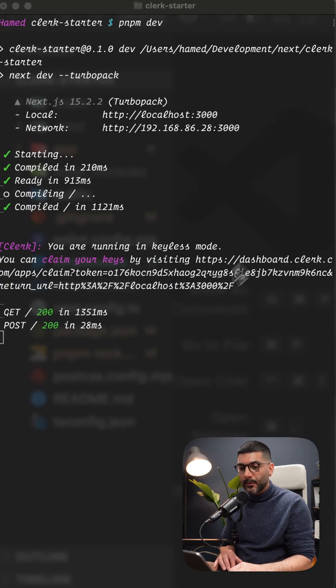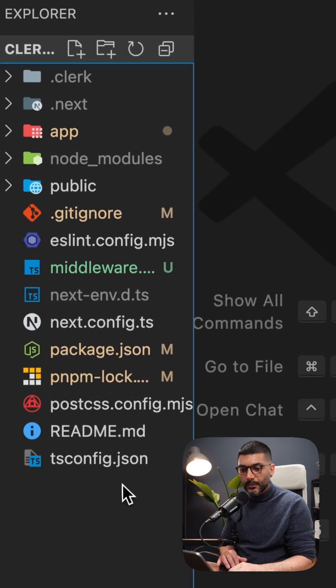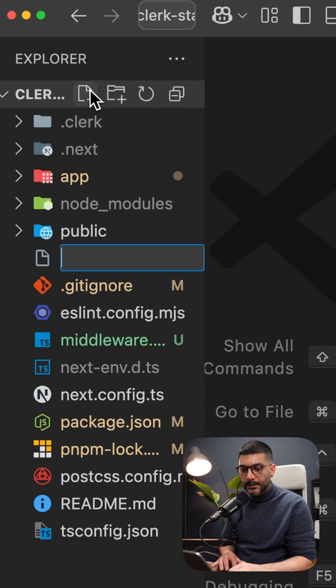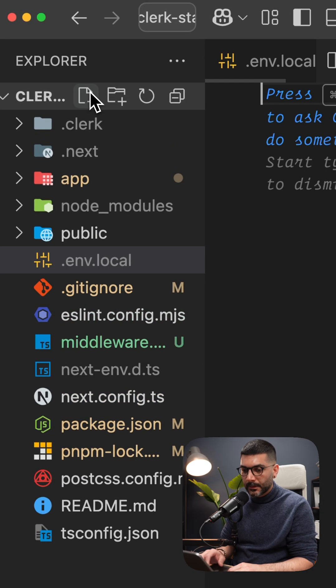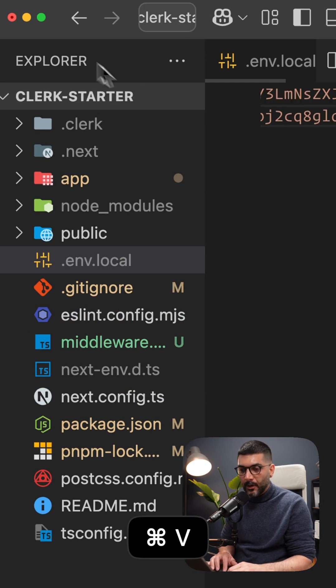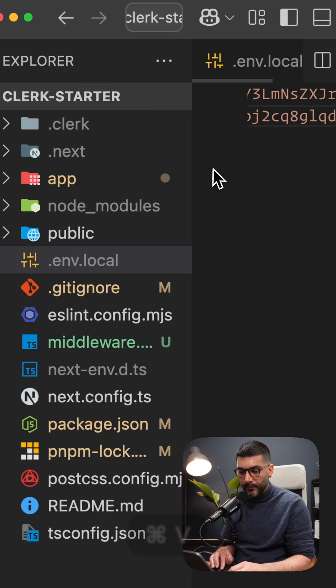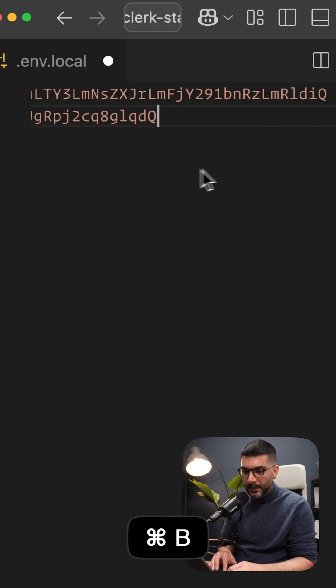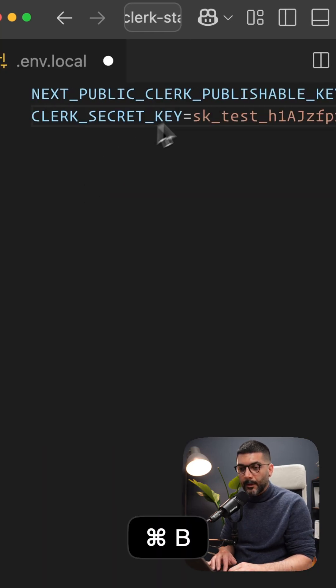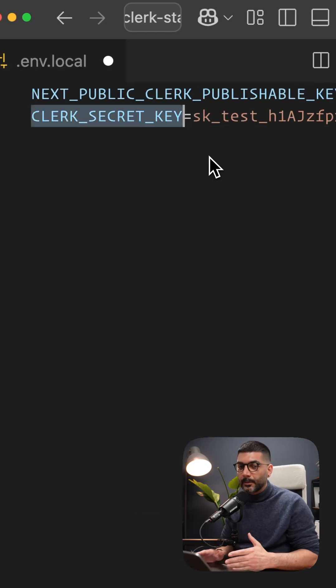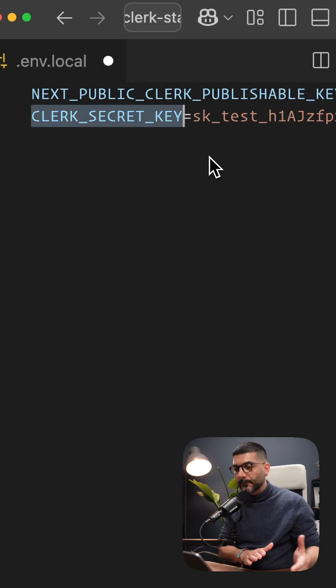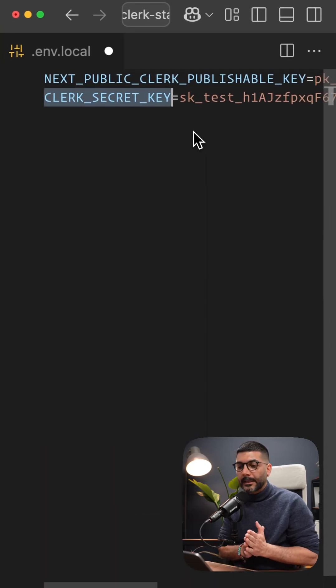Let's go back to our application. I'm going to create a .env.local file and copy my environment variables. These are the publishable key and the secret key we just copied from the Clerk account.